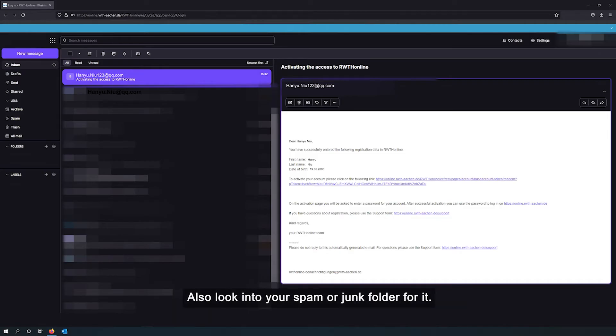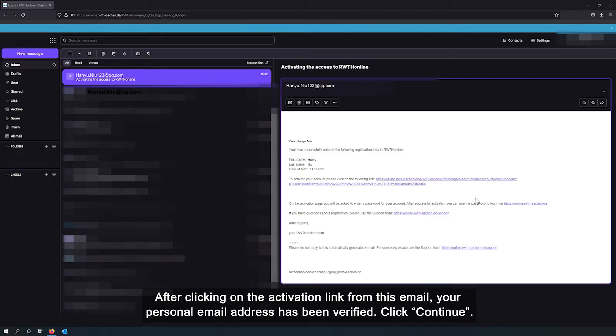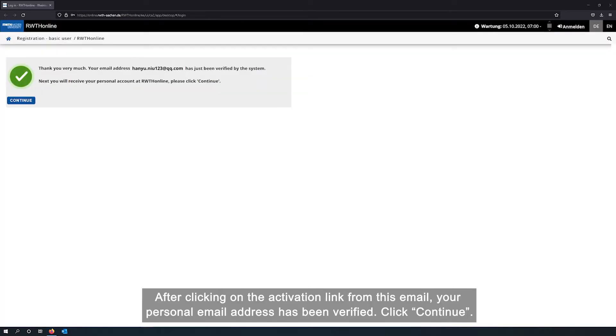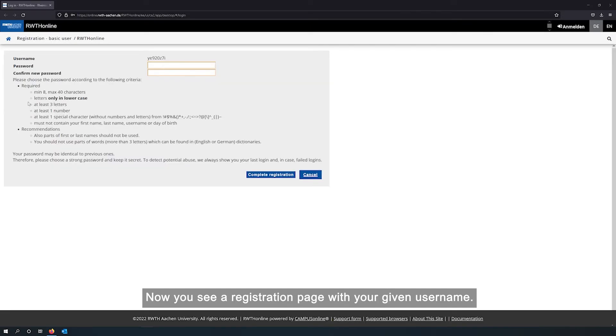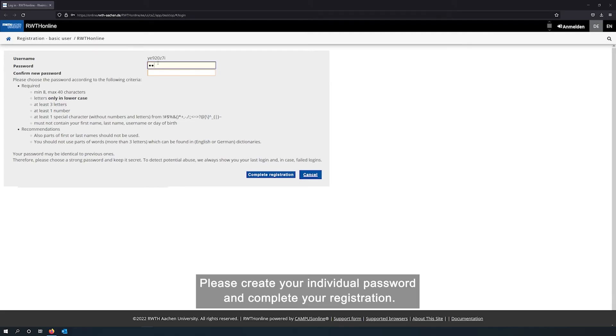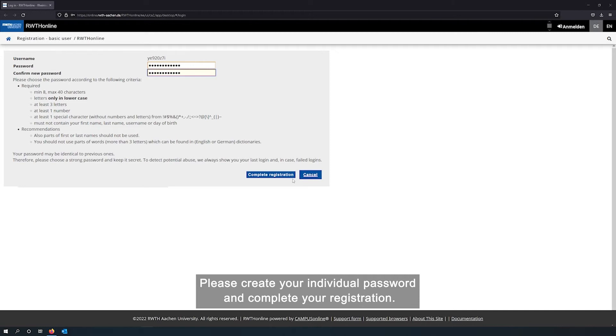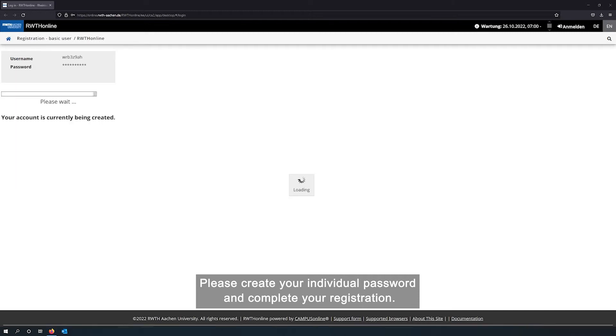Please check your mailbox now for a confirmation email containing the link to activate your account. Also look into your spam or junk folder for it. After clicking on the activation link from this email, your personal email address has been verified. Click continue.